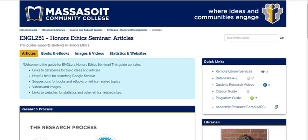You can access the guide from within your Canvas course under the library resources link. You have many options for finding information. Through the library you have access to databases of magazines and journal articles, reference books like encyclopedias, books and ebooks. All of our online resources are available to you 24-7. Just follow the prompts to log in.